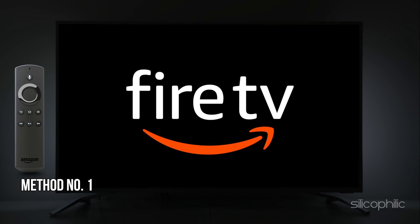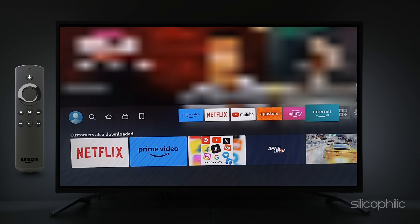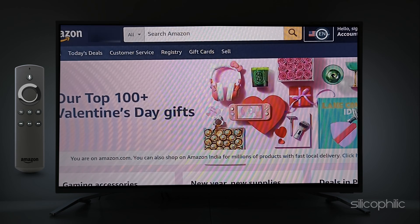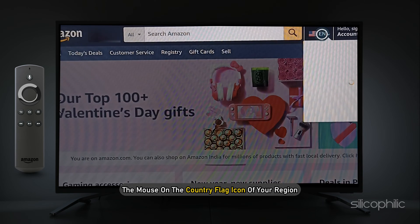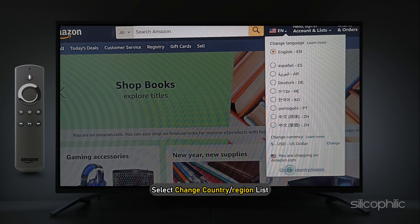Method 1: Change Country and Region from your Amazon Account. If you want to change country and region on your Amazon Firestick, you can do it from your personal Amazon account. Go to the home screen of your Fire TV, open the Amazon website, and hover the mouse on the country flag icon of your region. Now select Change Country or Region.